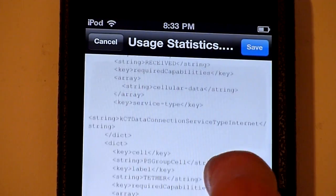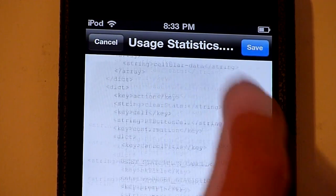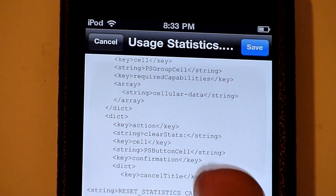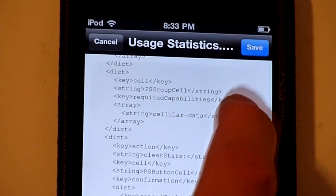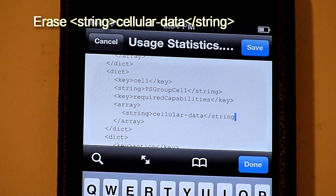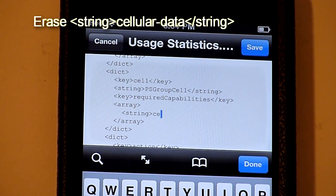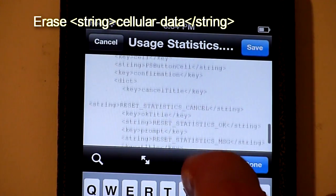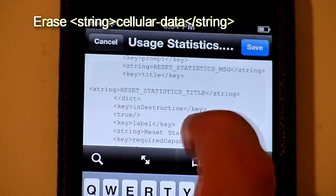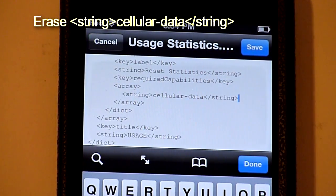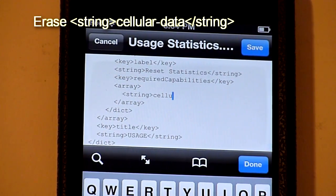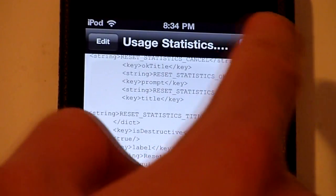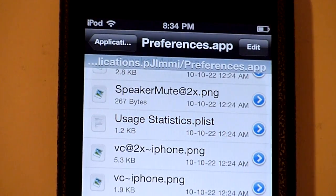You see Data — no, you do not need that. Tether and all that type of stuff. Now you're going to see DPS Group Cell, Require Capabilities — cellular data. Go ahead and erase that. Scroll all the way down — see cellular data again. Erase that whole line. Don't worry about the spaces, just hit Done, Save, Done again. Hit Home.